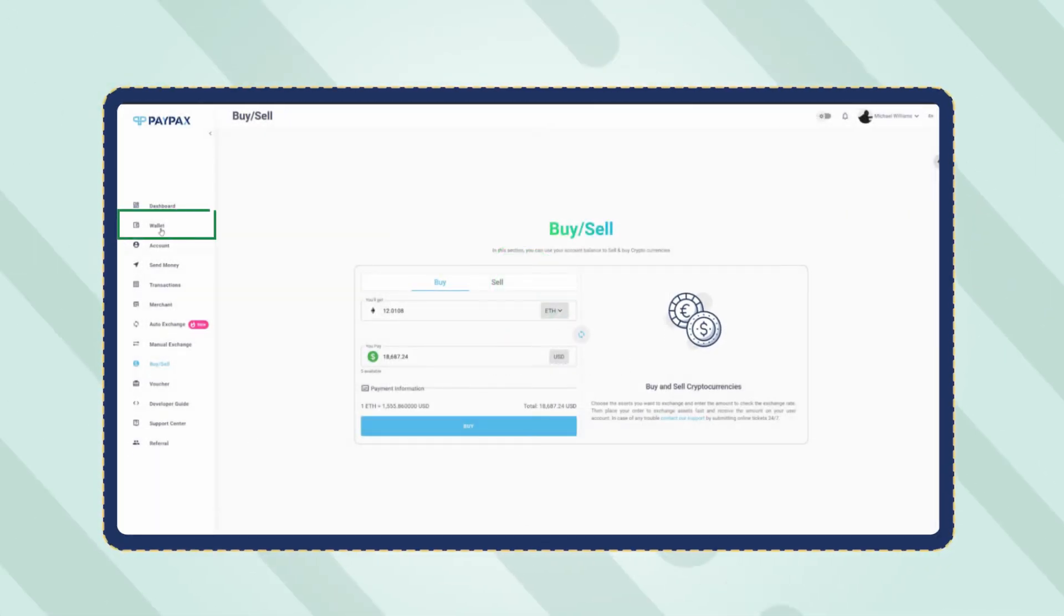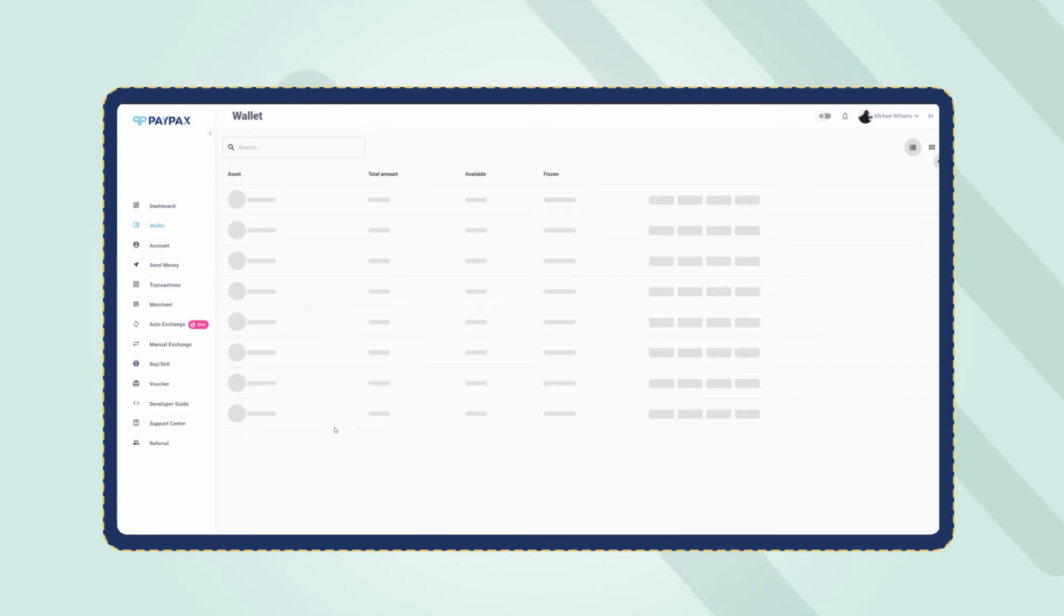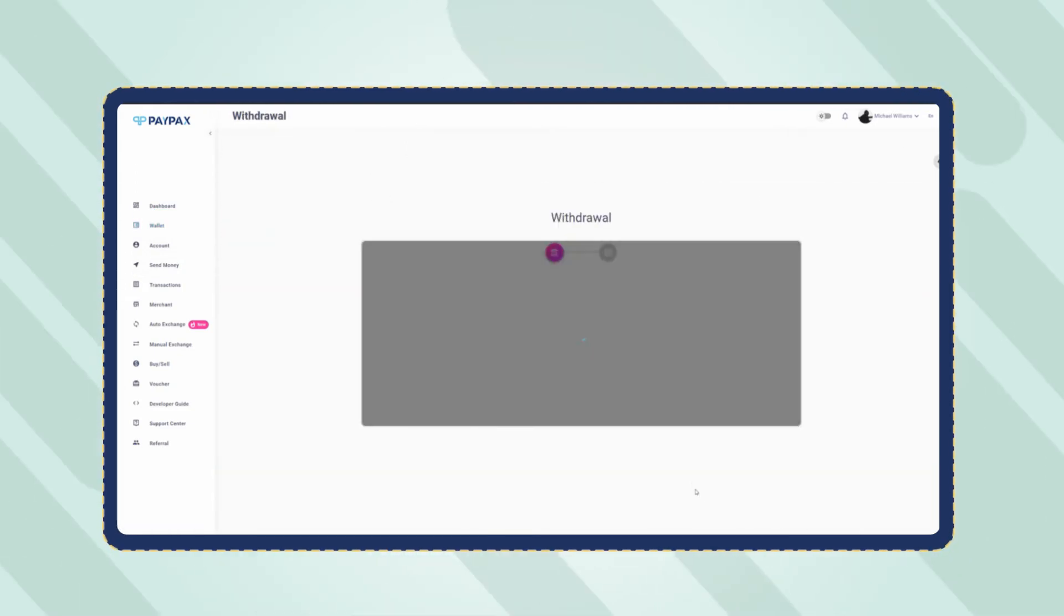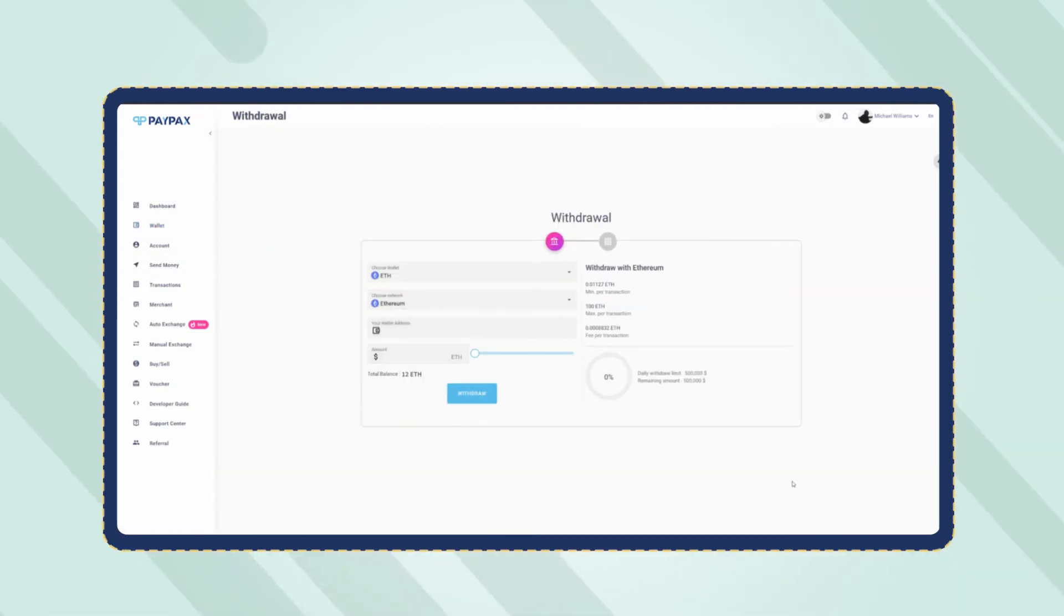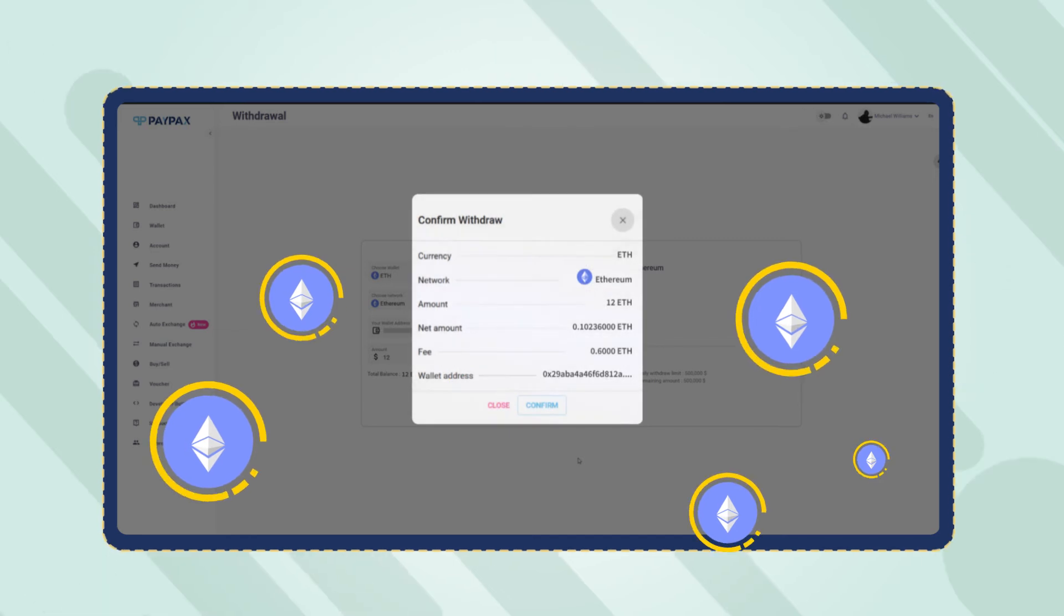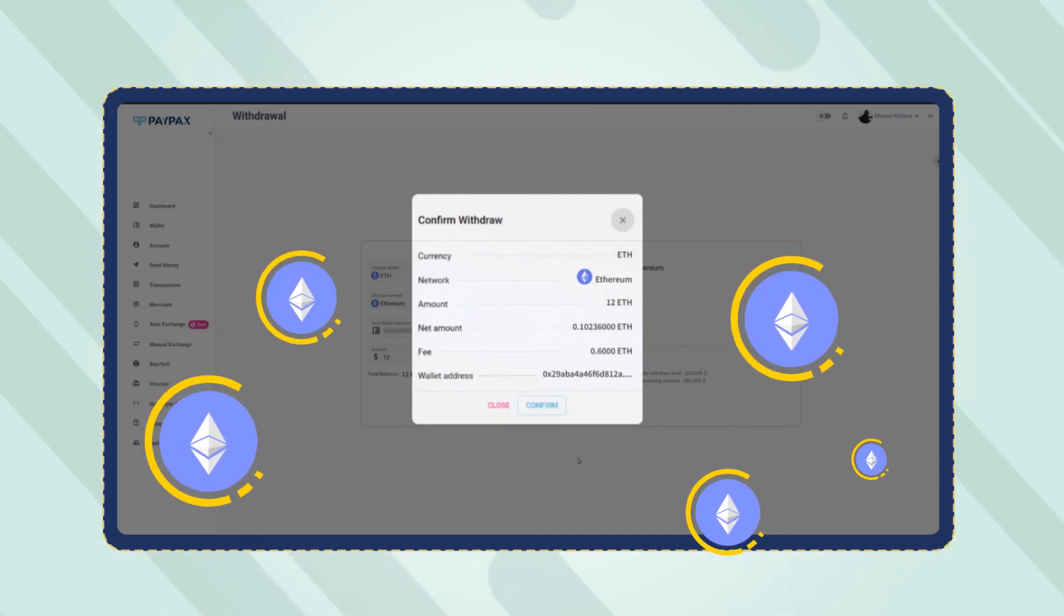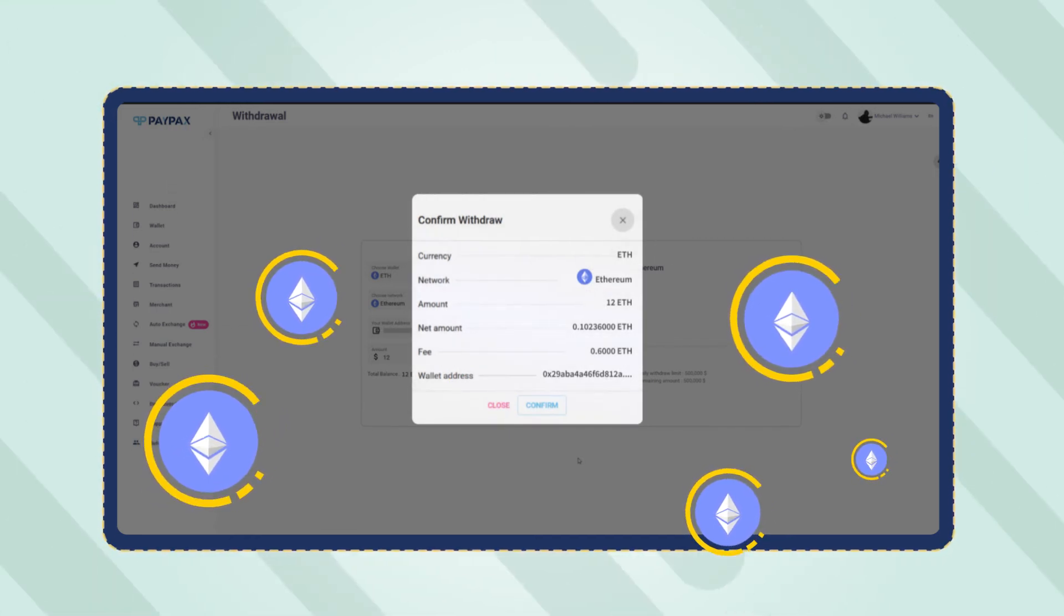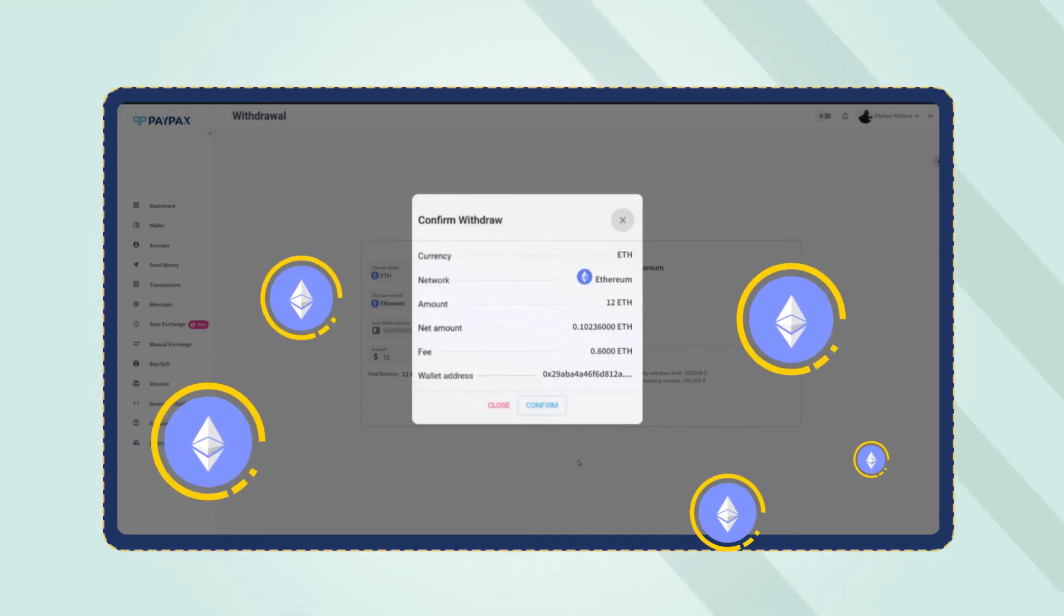To withdraw Ethereum, refer to the wallet section, find Ethereum and click on withdraw. Fill the withdrawal form with the required information and confirm the transaction. Ethereum withdrawal orders are processed automatically and do not take longer than a couple minutes depending on network congestion.